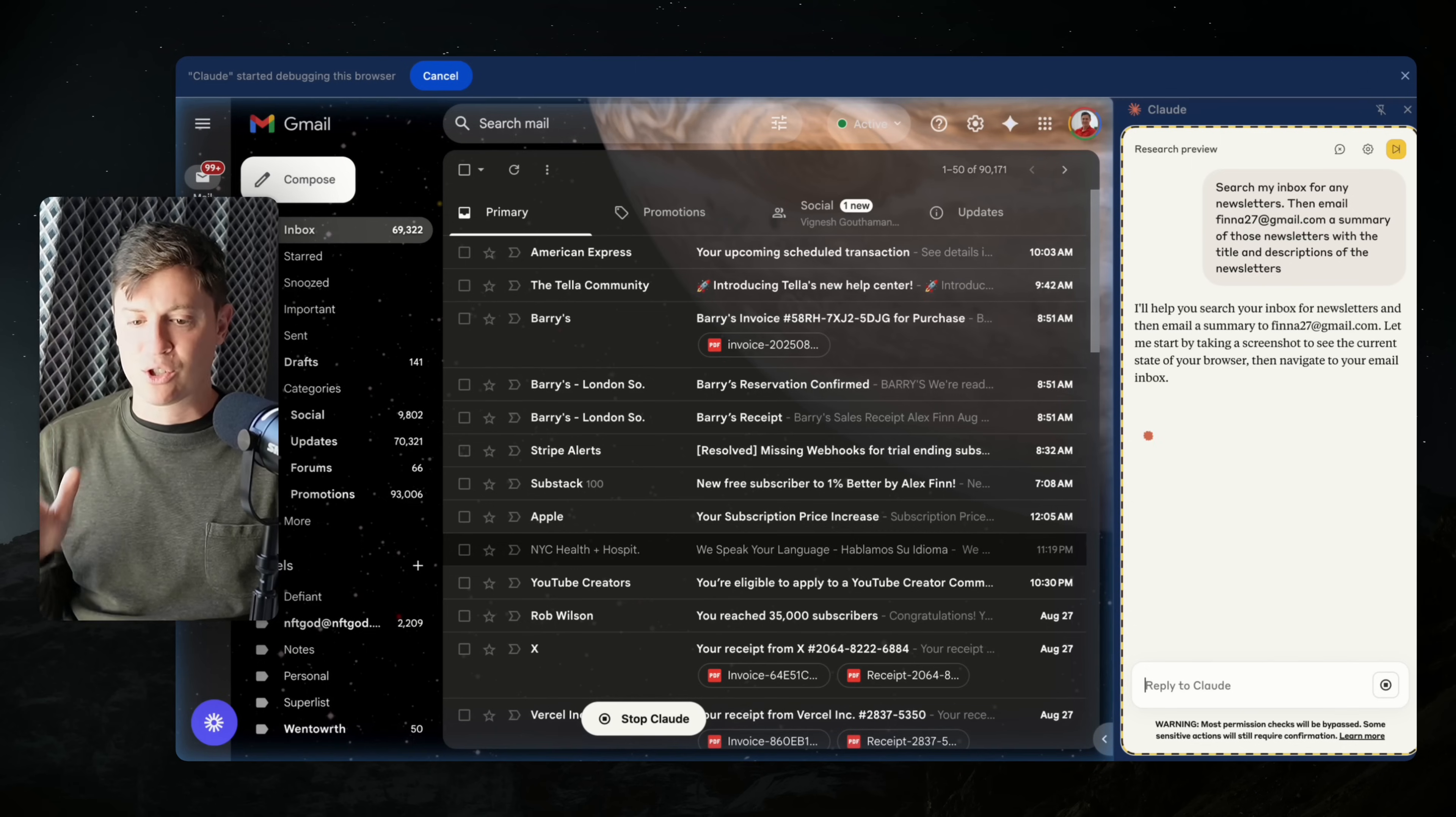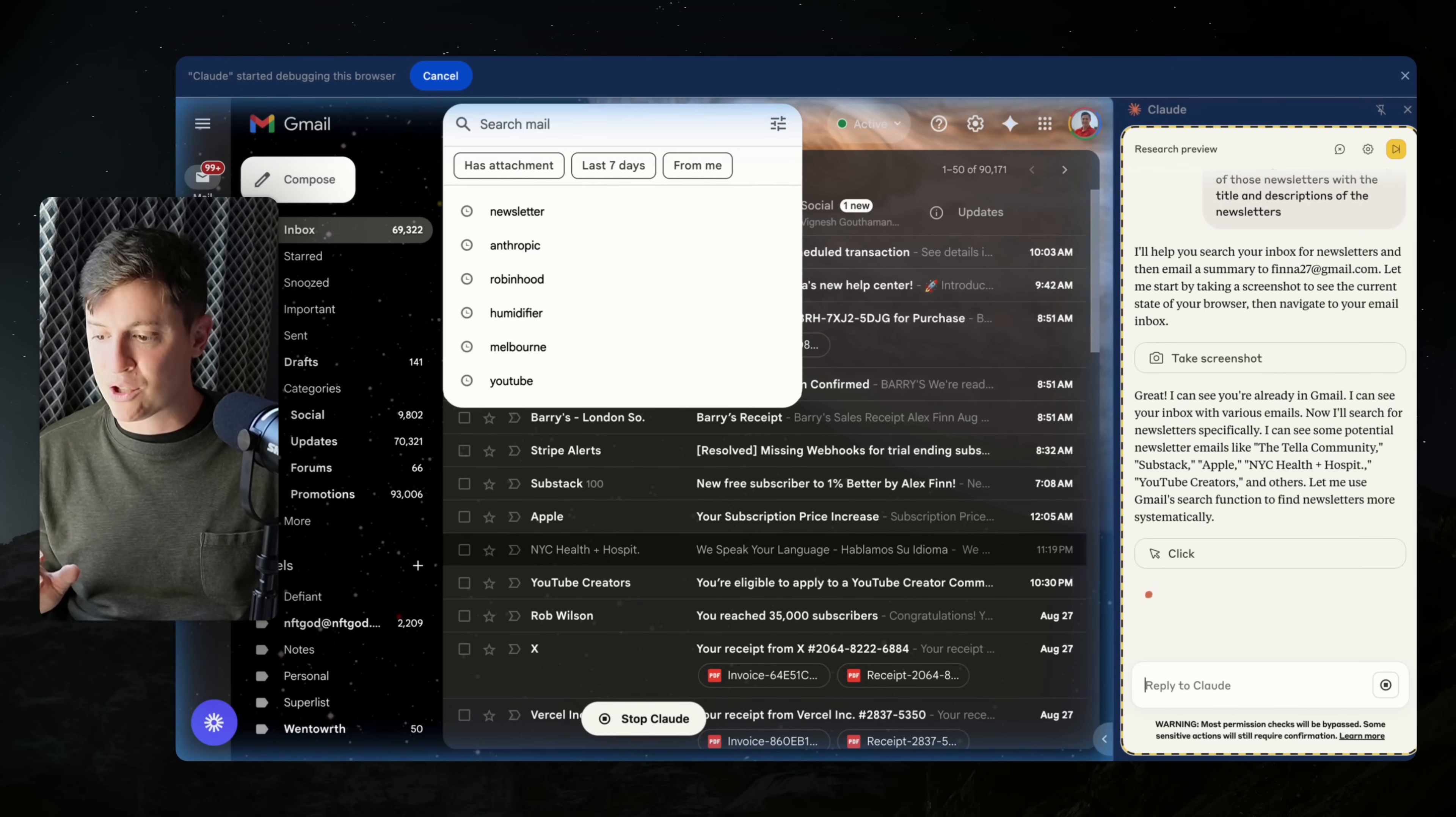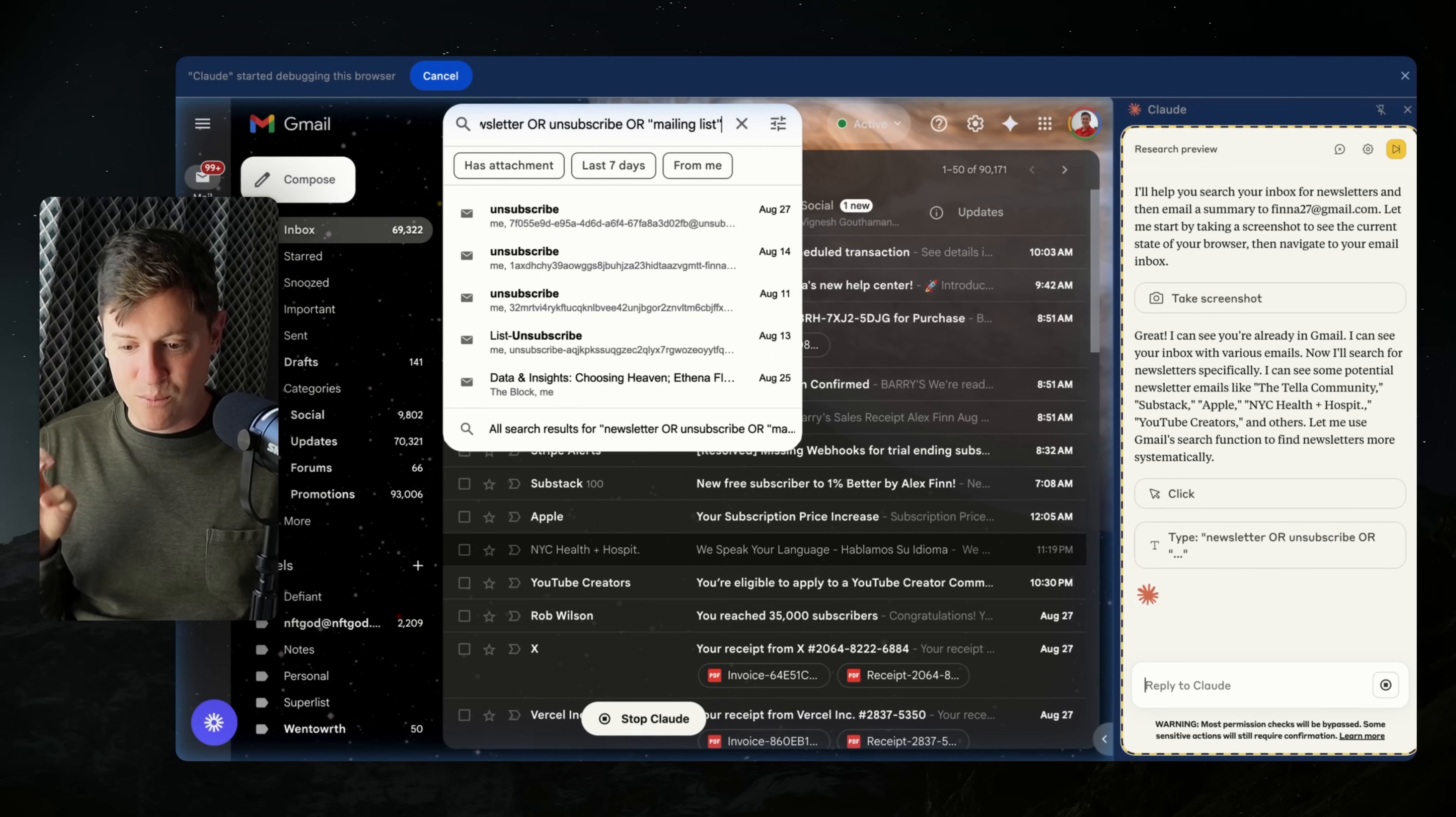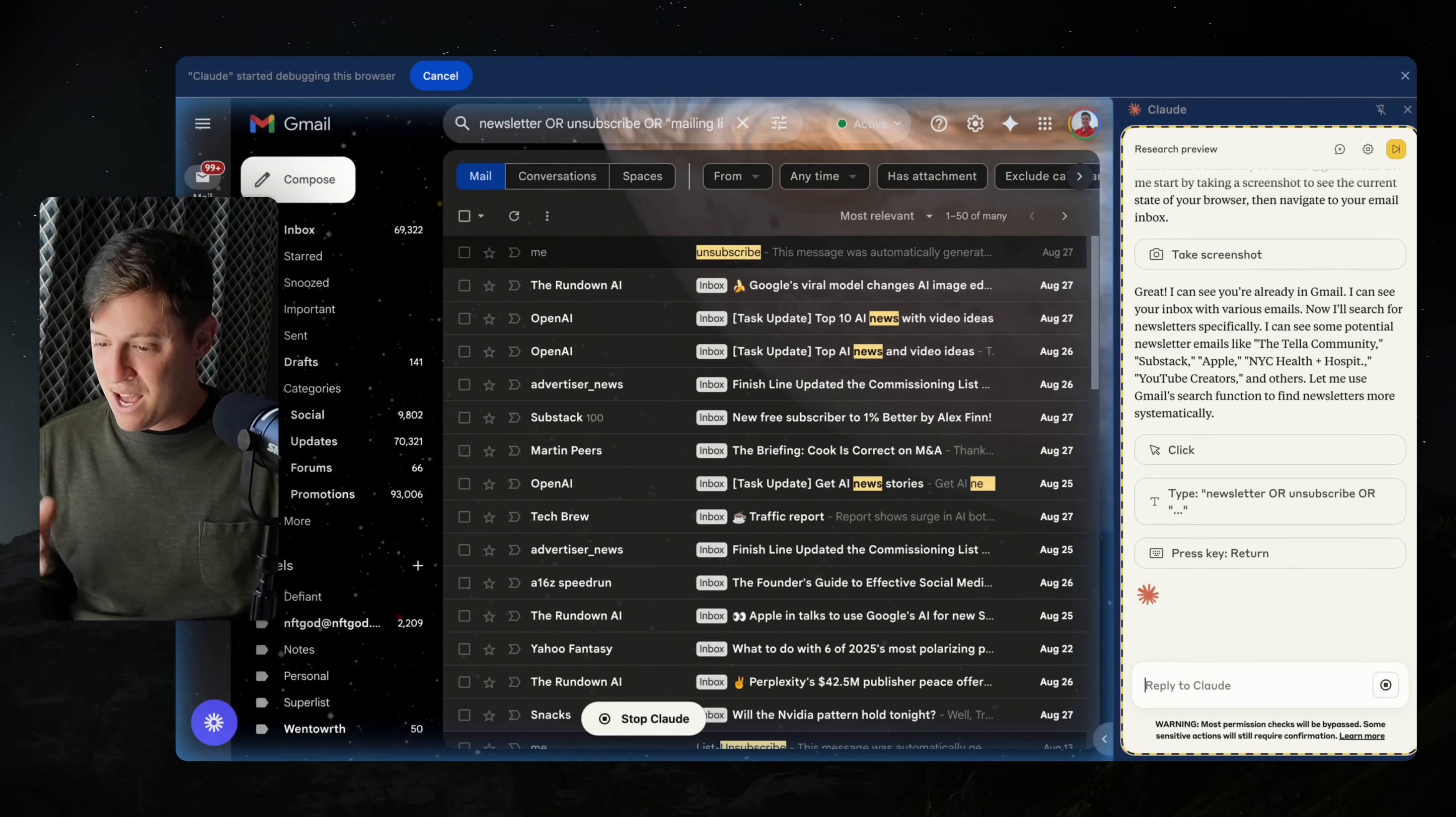And what you're going to see here is Claude is going to take control of my computer. It says, I'll help you search your inbox for newsletters and email a summary to you. Let me take a screenshot to see the current state of your browser, then navigate to email inbox. So it's screenshotted my browser to see what it looks like. It's now searching through my inbox for newsletter or mailing list. It hit enter and now has a rundown of all the newsletters in my inbox.